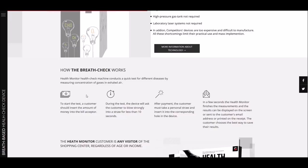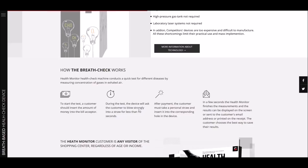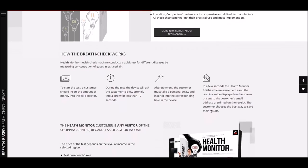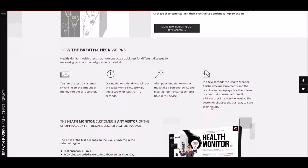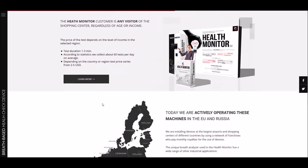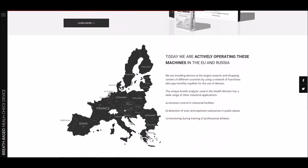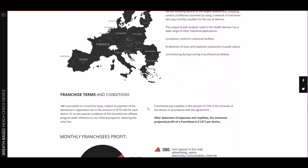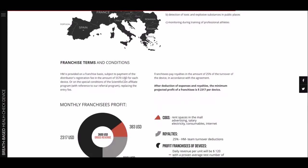The Health Monitor costs about five thousand dollars to make, or five thousand dollars for the system. It's very, very, very reasonable. They have a franchise program where you can get these set them up in shopping malls and other places and actually use it as a money-making opportunity. Health monitoring machine conducts a quick test for different diseases by measuring concentration of gases in the exhaled air. To start the test, customers should insert the amount of money. It depends on your region in the country and all that kind of stuff, but let's say you're in Dallas in the mall and it's going to be five bucks, you put your five bucks in there. During the test, the device will ask you to blow strongly into the straw for around 10 seconds. After the payment, the customer takes their personal straw, inserts it into the corresponding hole of the device. In a few seconds, Health Monitor finishes the measurements and the real results can be displayed on the screen or sent to the customer's email or printed on the receipt.